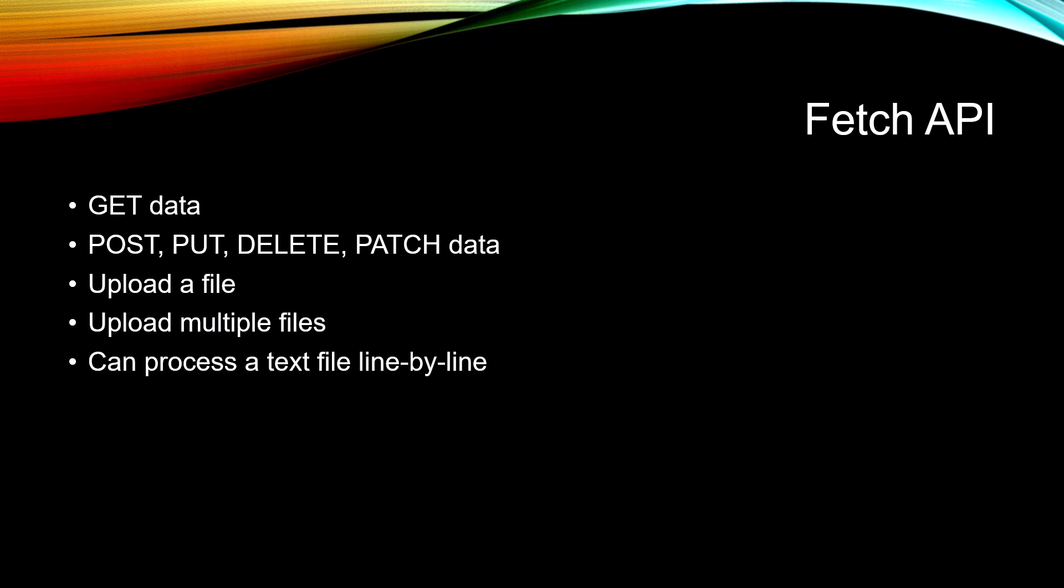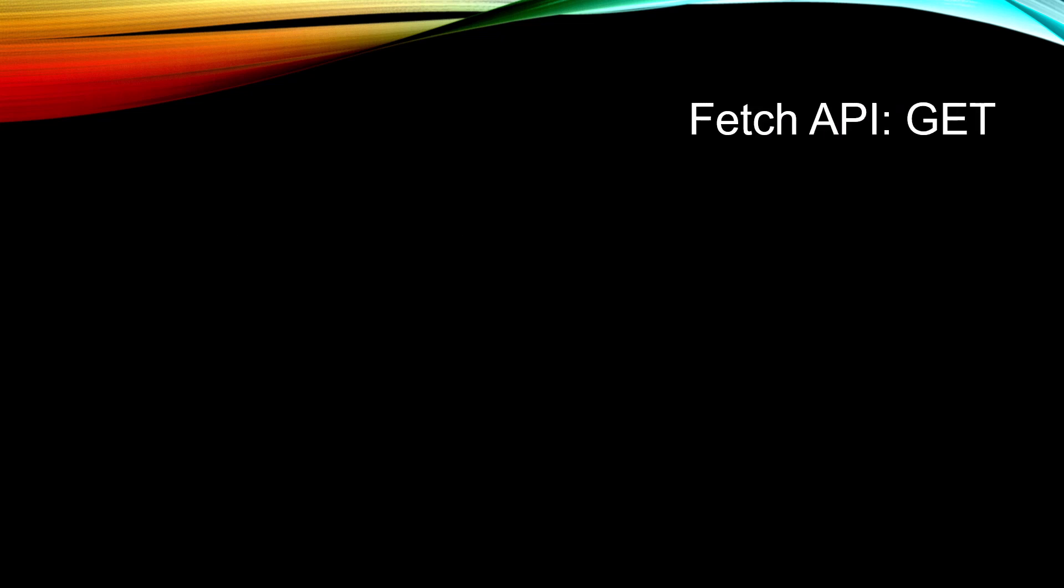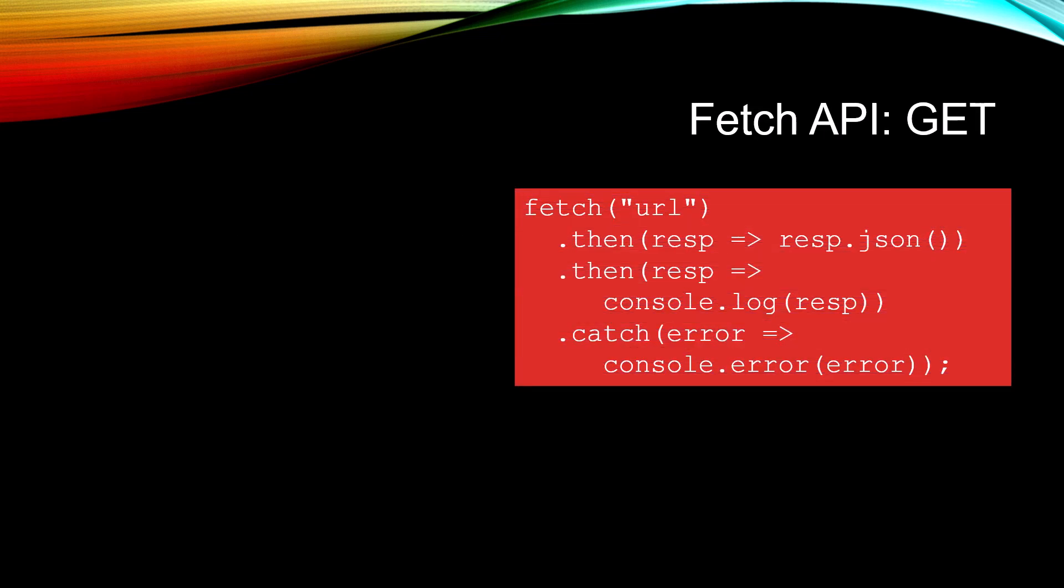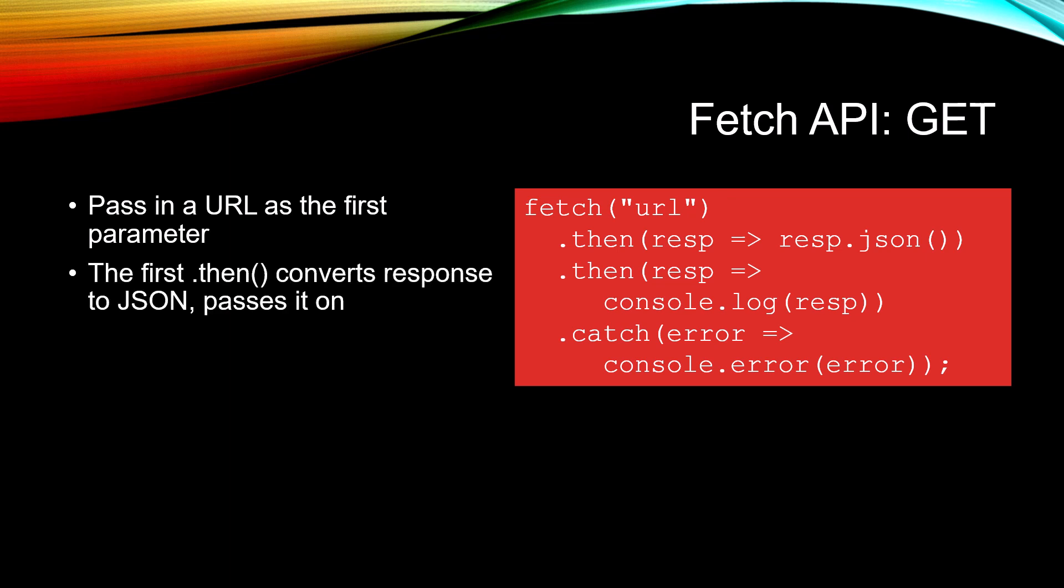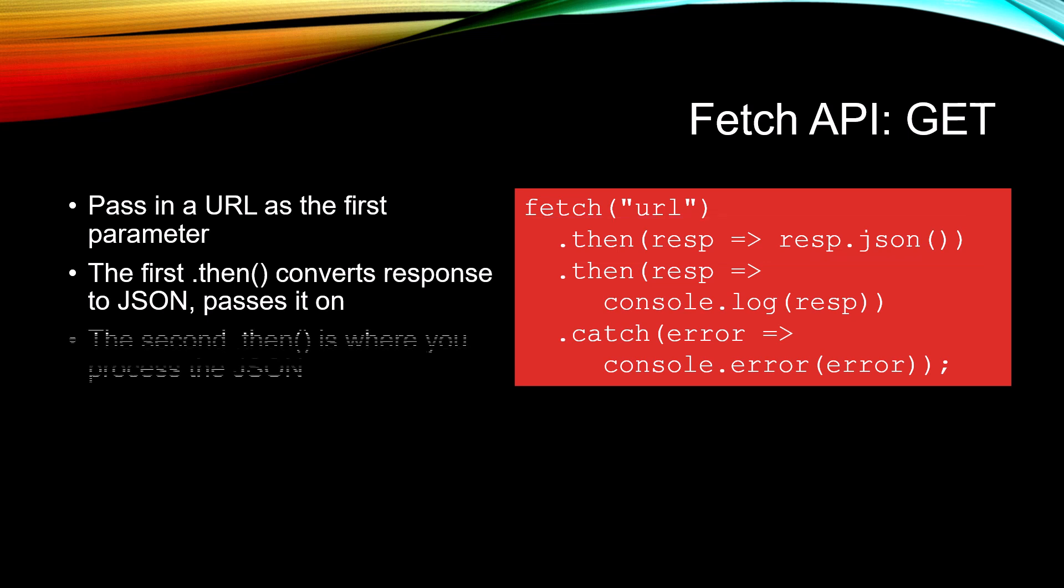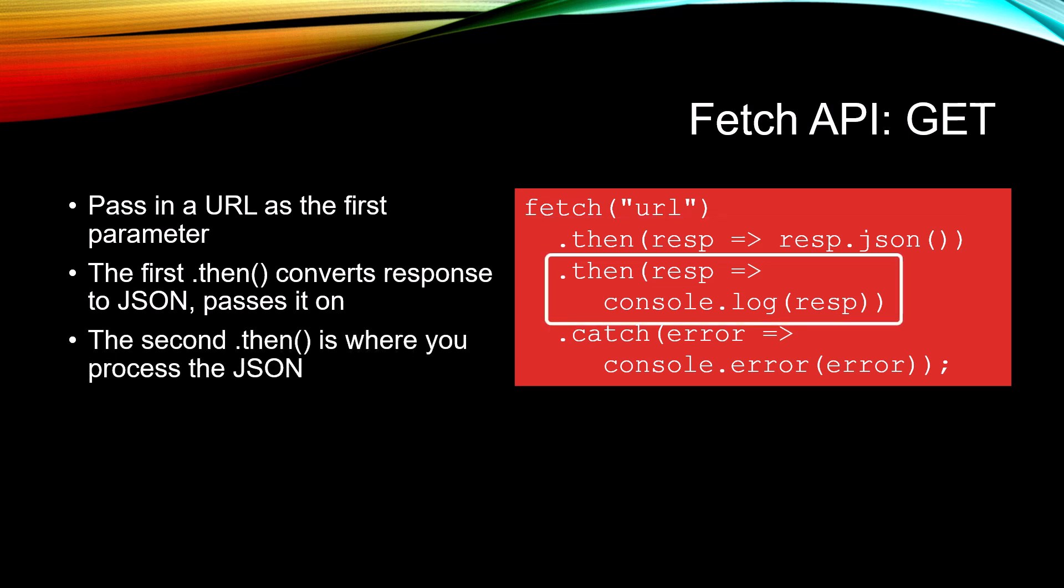Let's take a look at the small amount of code that you have to write to get some data from a web API. You pass in a URL as the first parameter where the web API is located. The first .then() method converts the response to JSON and then passes it on to the second .then() method, which is where you then process that response.